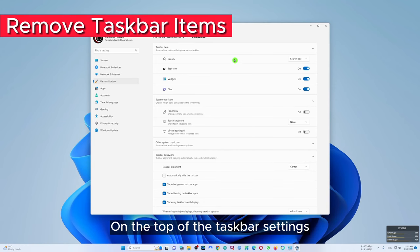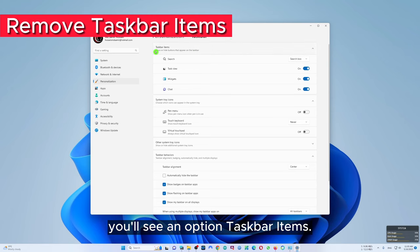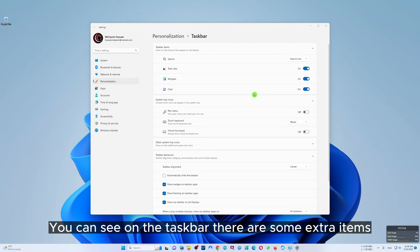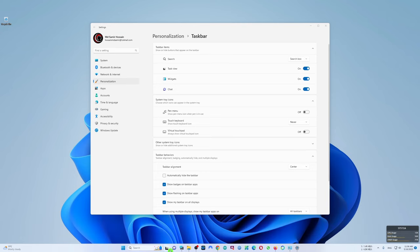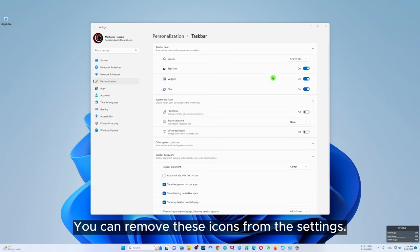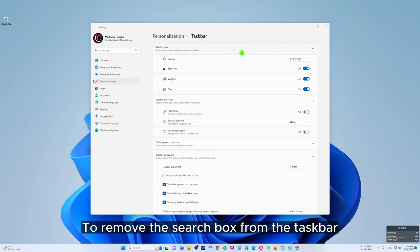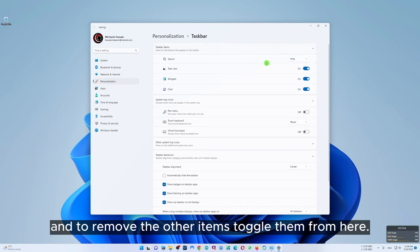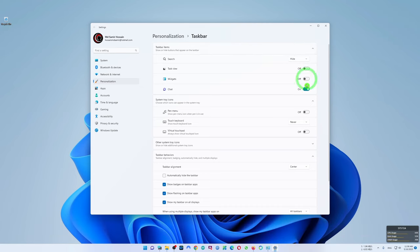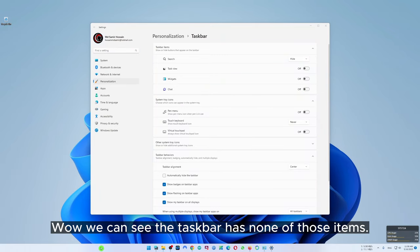On the top of the taskbar settings you'll see an option called taskbar items. You can see on the taskbar there are some extra items like the widgets, search box, task view and chat icon. You can remove these icons from these settings. To remove the search box from the taskbar click here and click on hide, and to remove the other items turn them off from here. Now you can see the taskbar has none of those items.